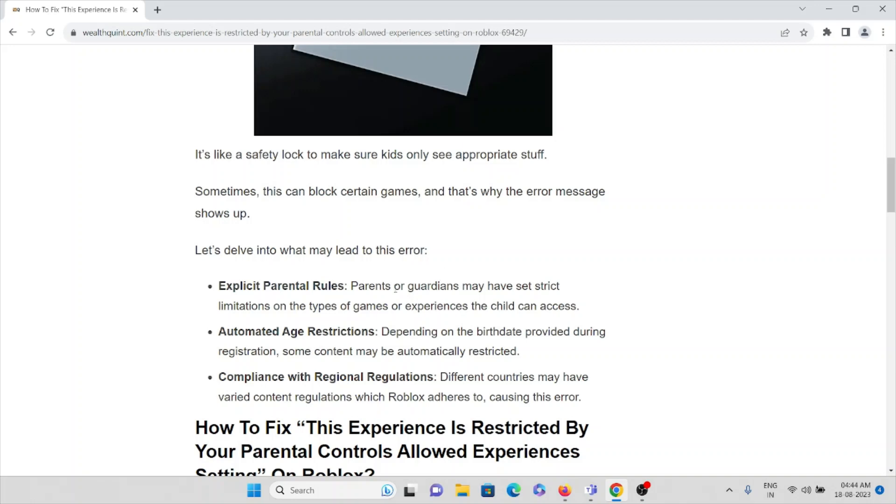Explicit parental rules: Parents and guardians may have set restrictions on the type of games or experiences the child can access. Second cause is automated age restrictions: Depending on the birth date provided during registration, some content may be automatically restricted.